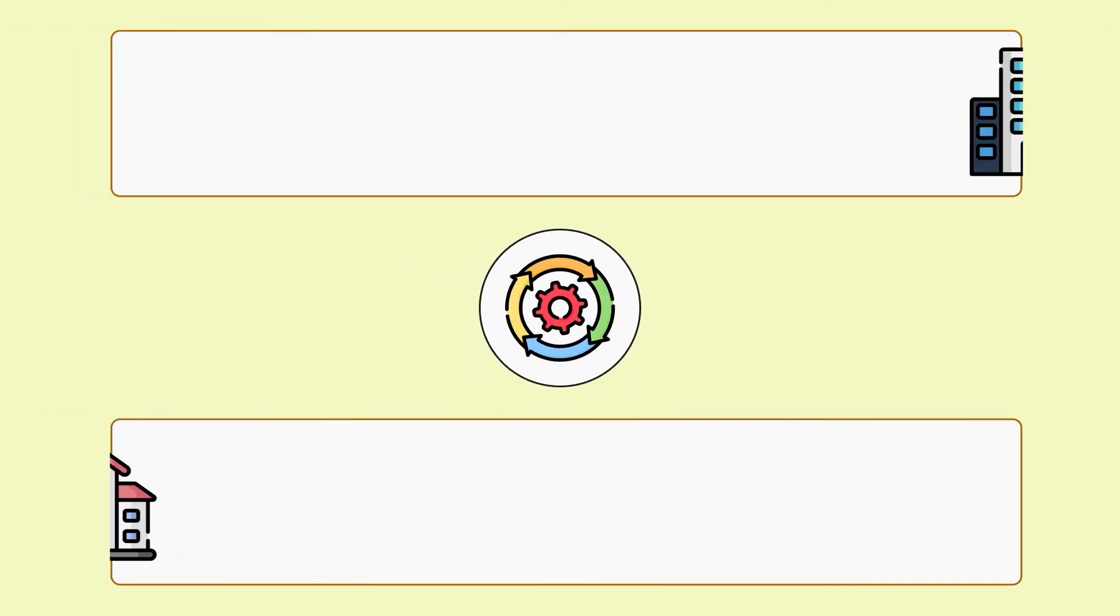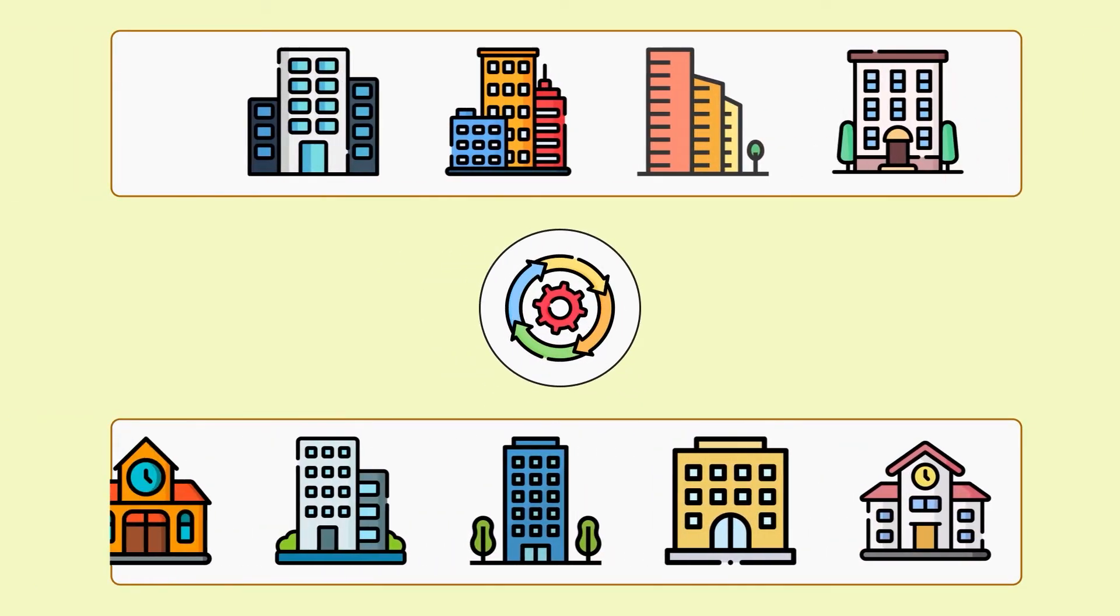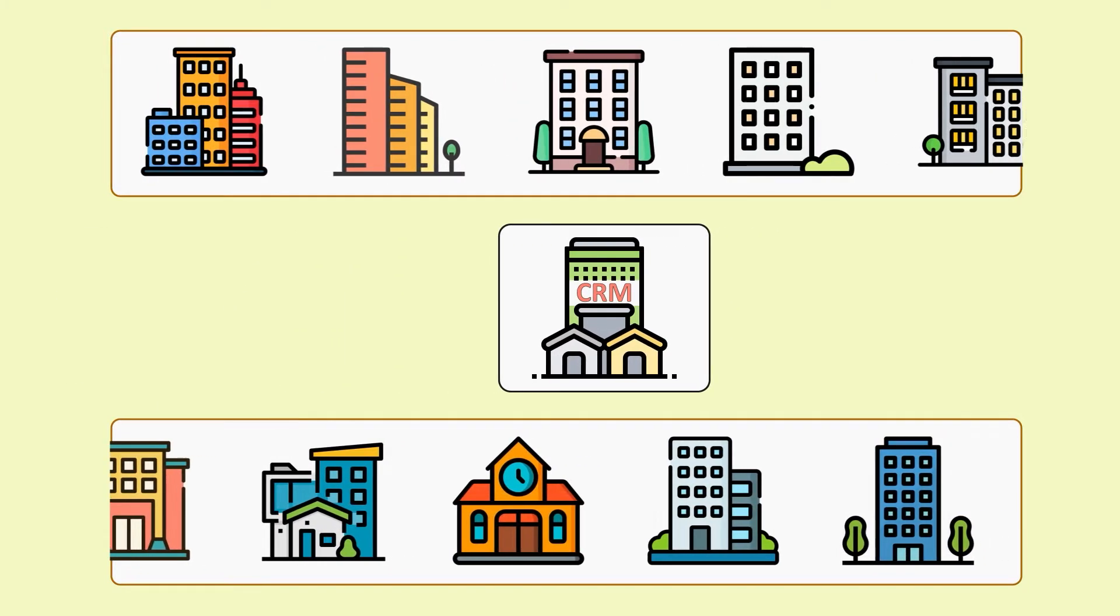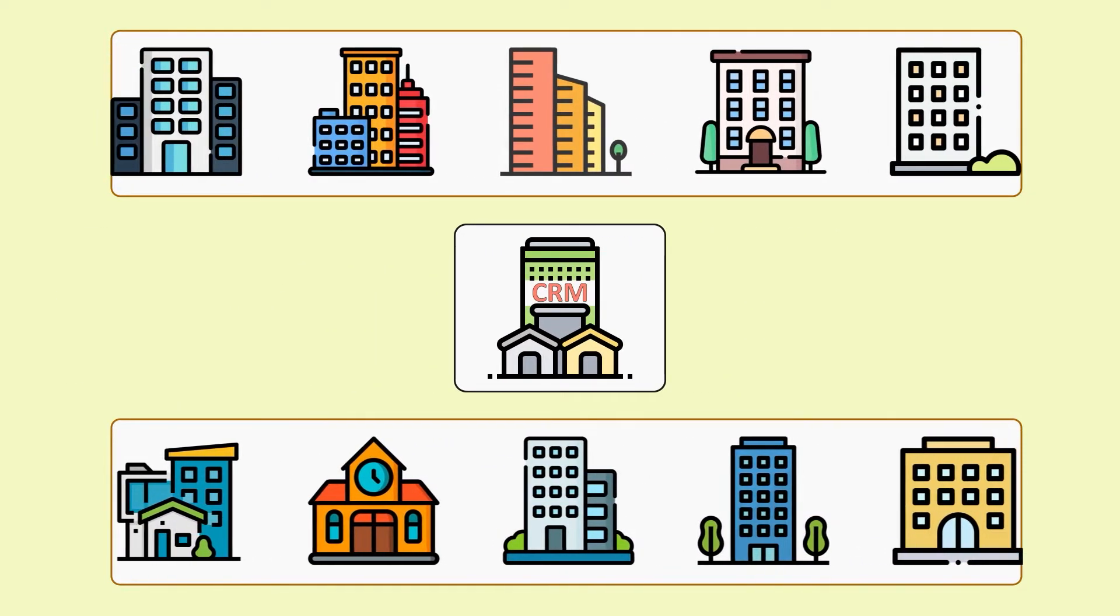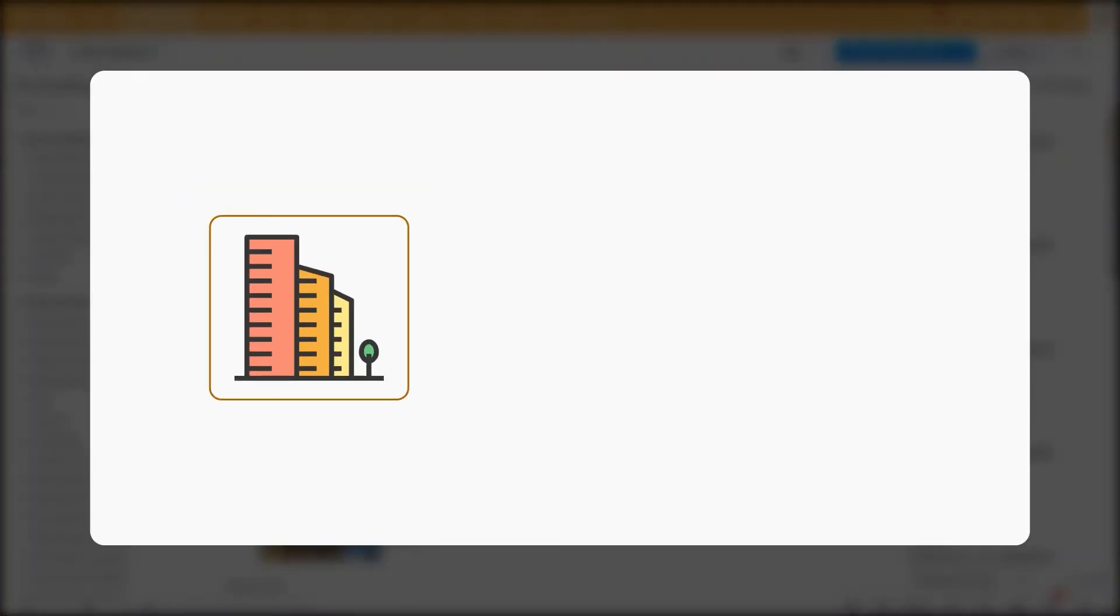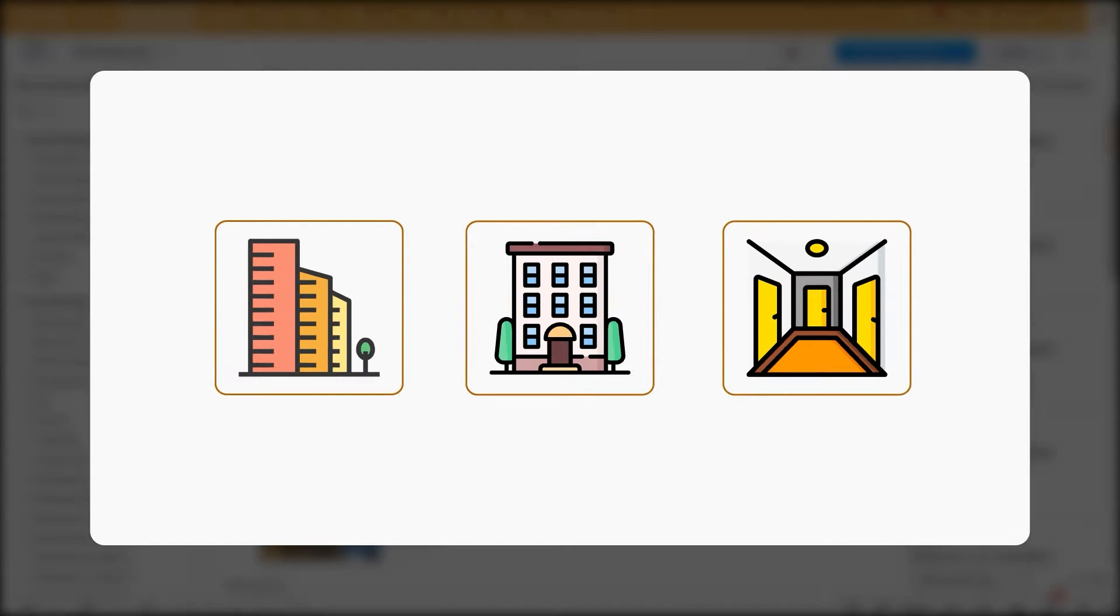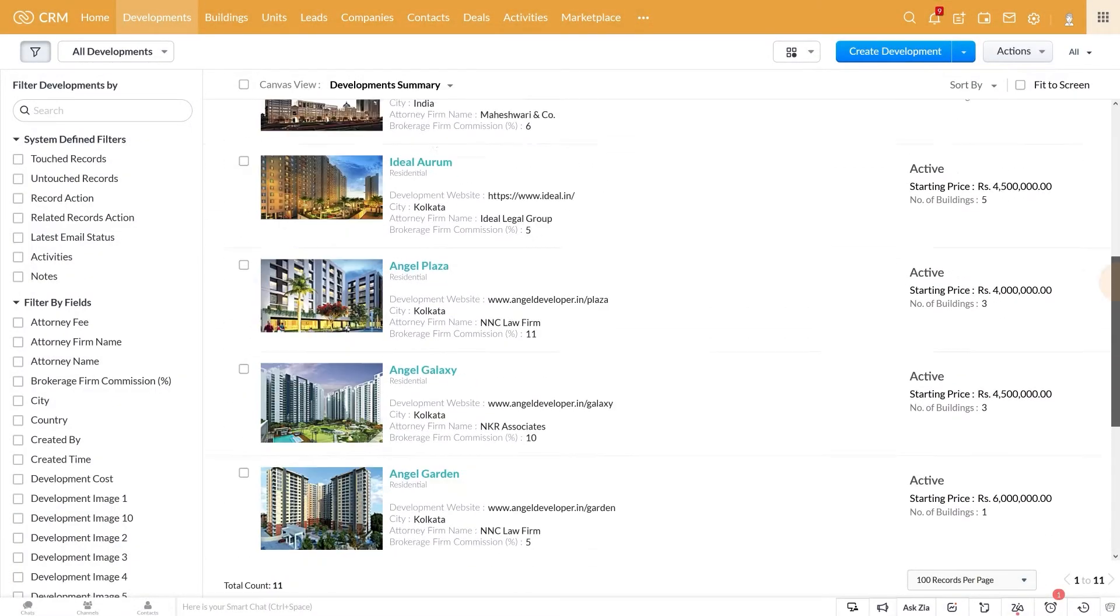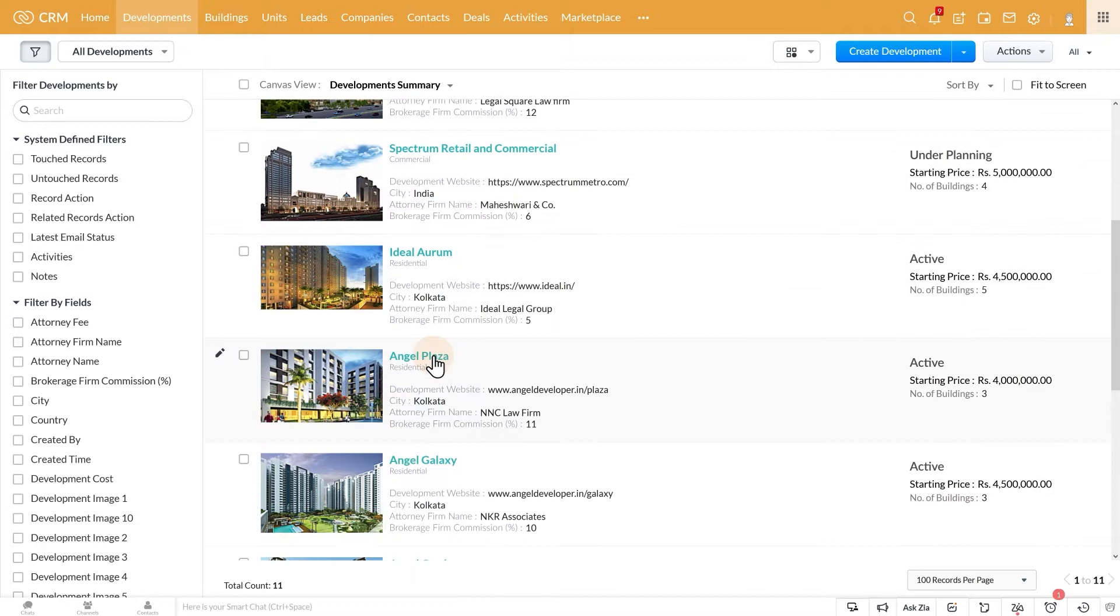Managing properties efficiently is at the crux of managing your developer business, and Real Estate Developer CRM makes it super easy. Let's see how Real Estate Developer CRM lets you manage your properties with three modules: Developments, Buildings, and Units. The Developments module houses all your development projects. You can manage the...